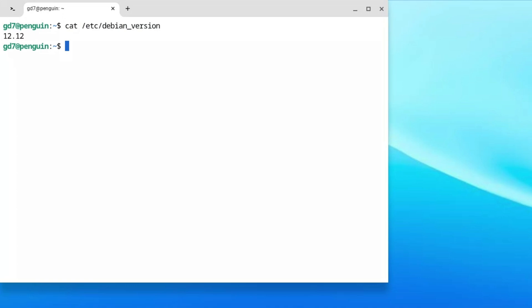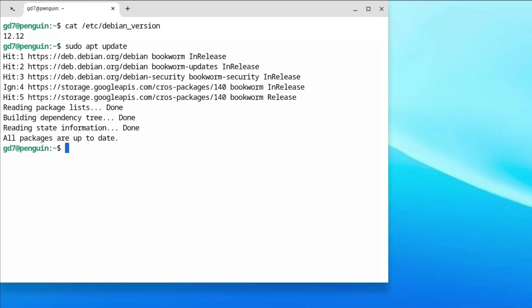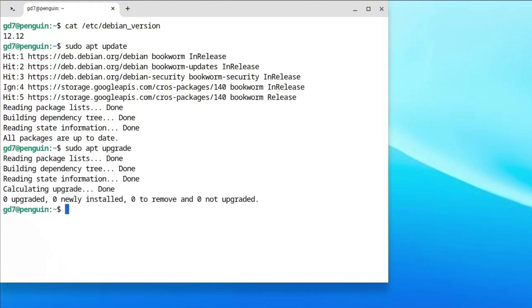Next, we need to update your Terminal, so go ahead and type: sudo apt update and hit Enter. Once that is done, go ahead and type: sudo apt upgrade to upgrade all the updated packages.